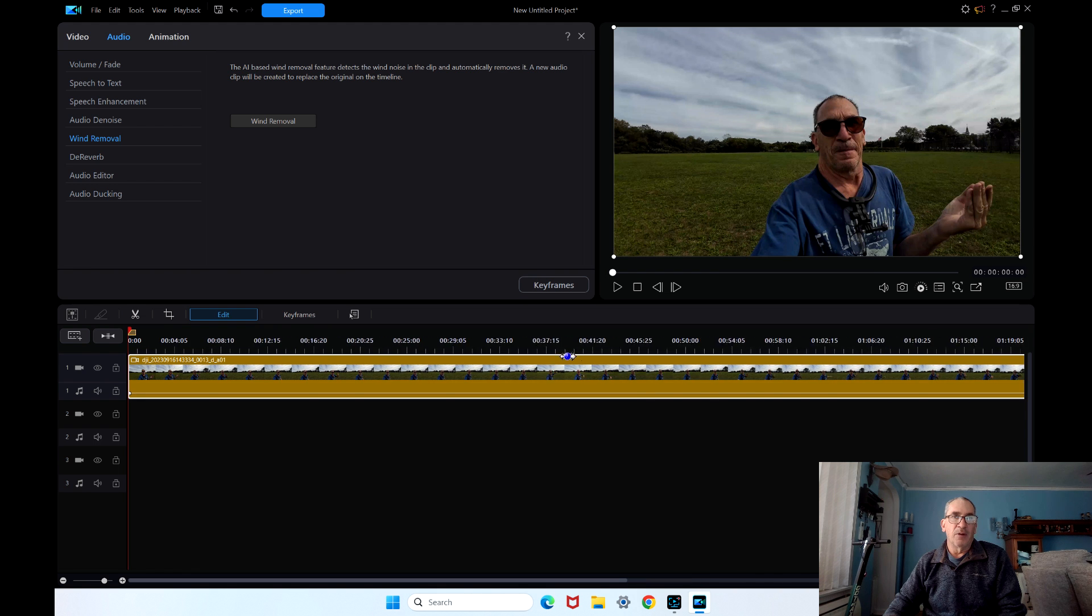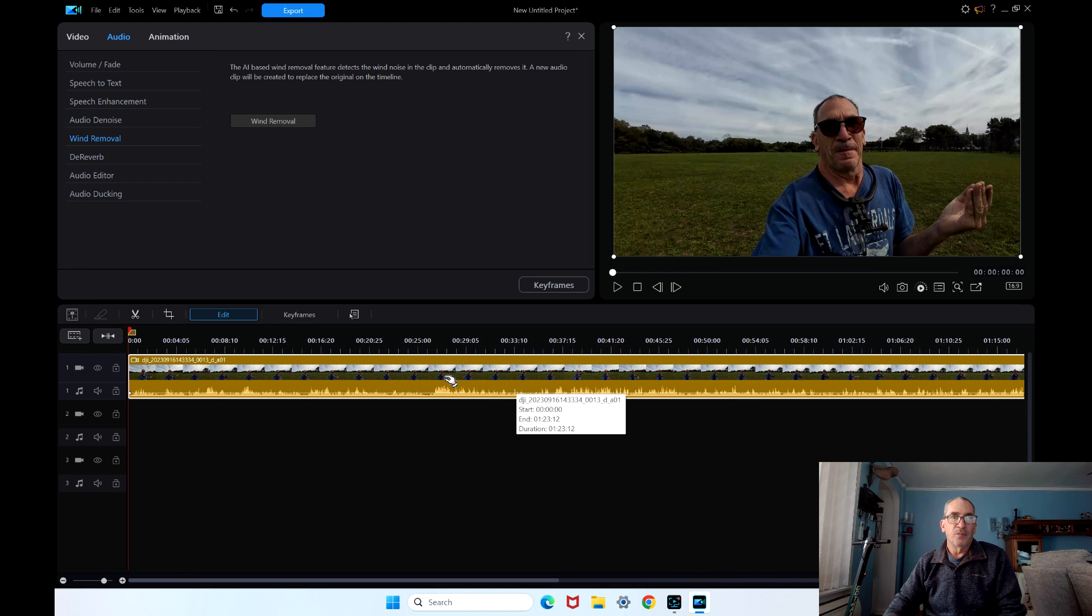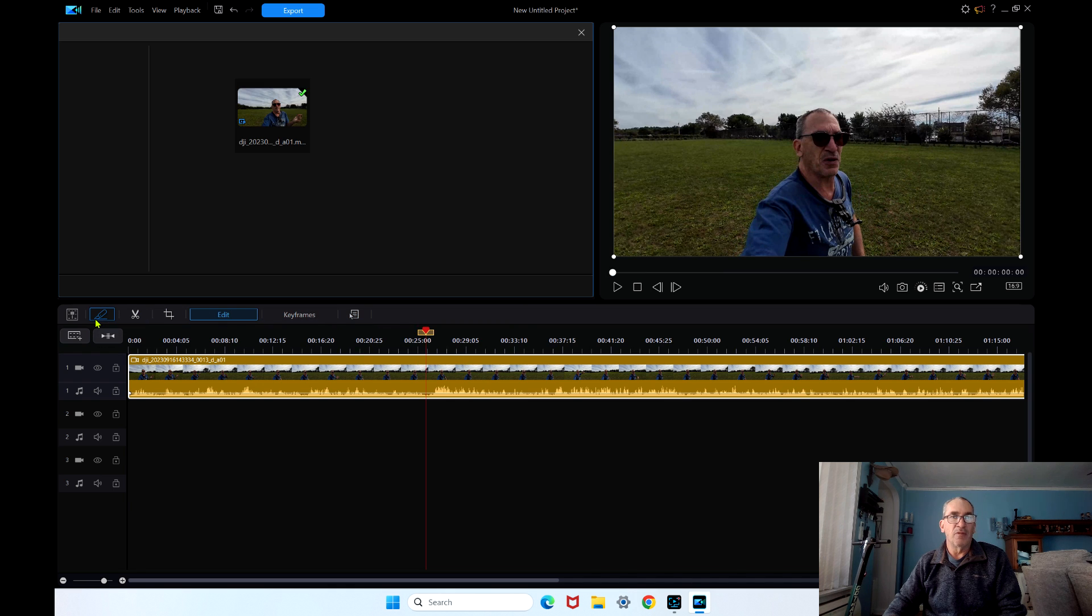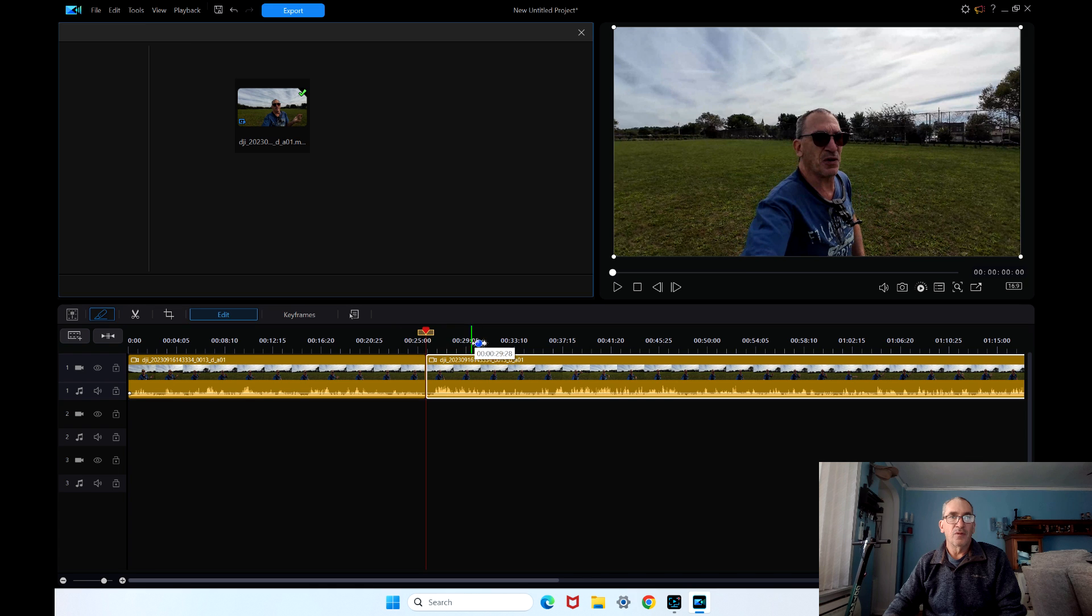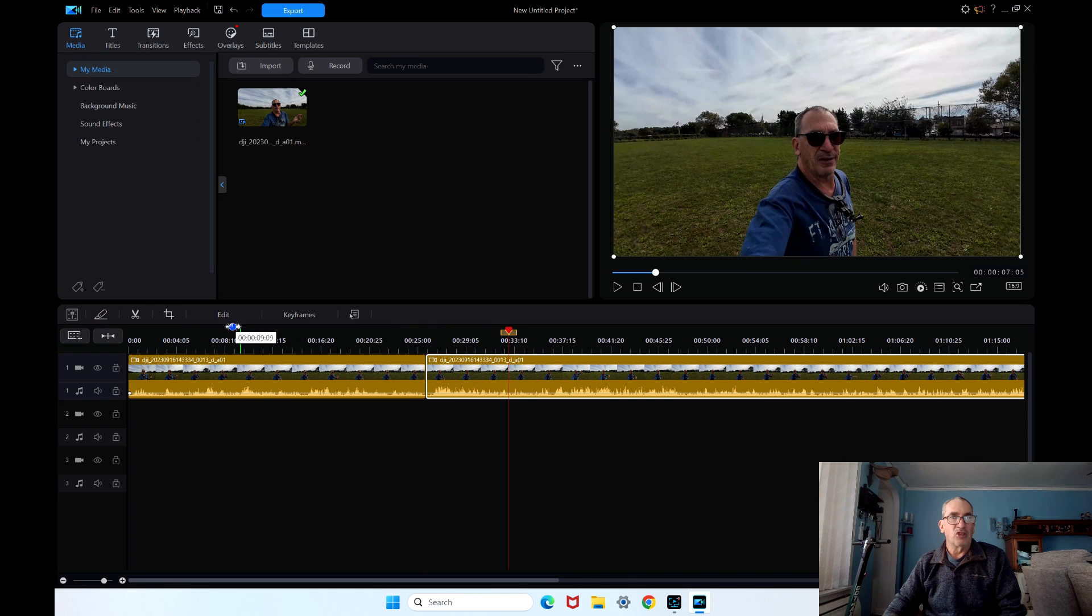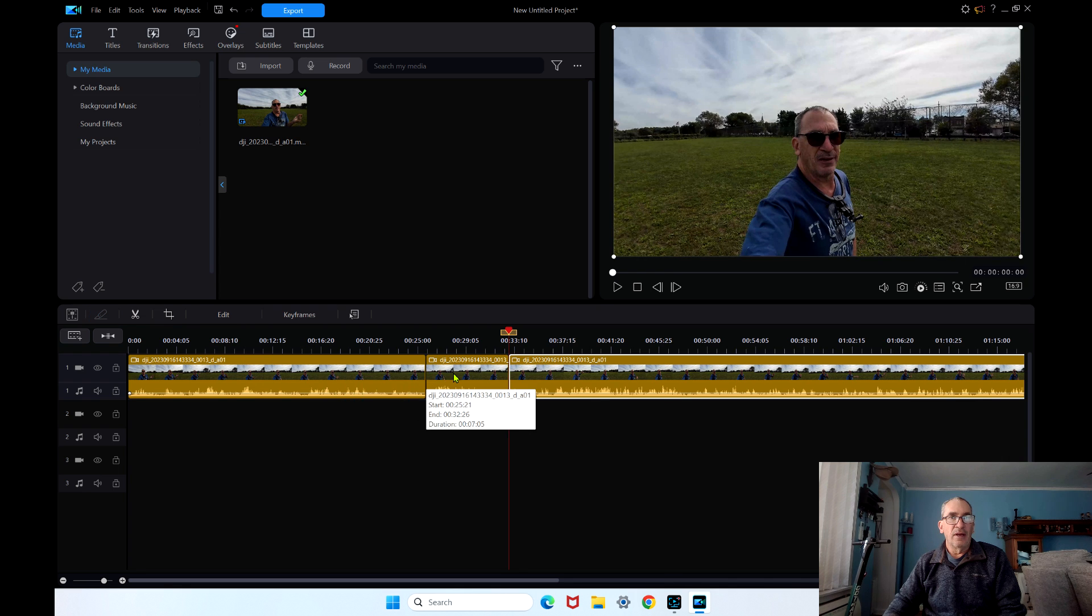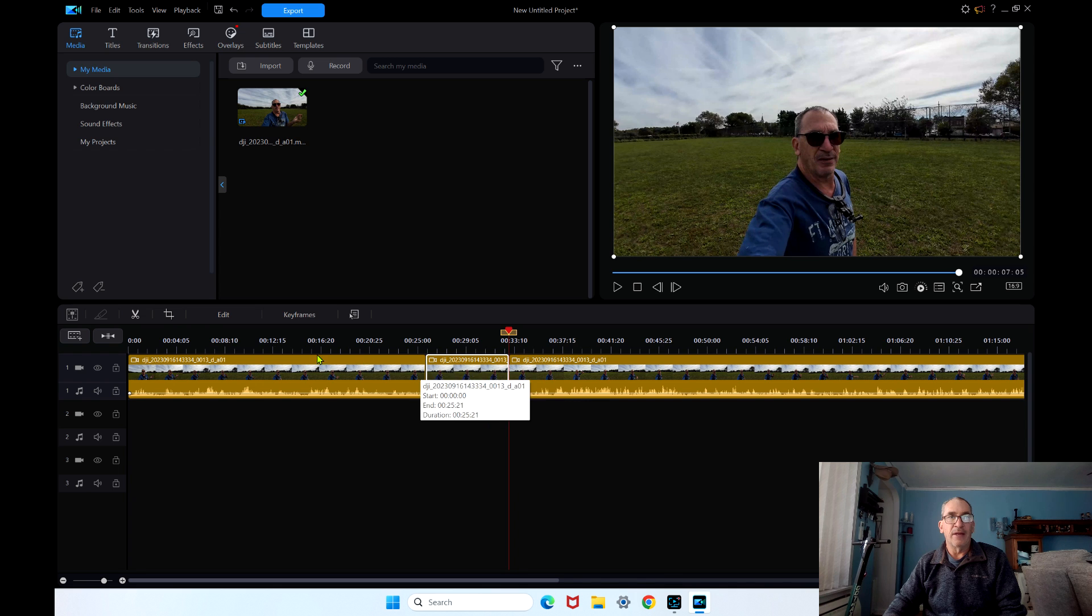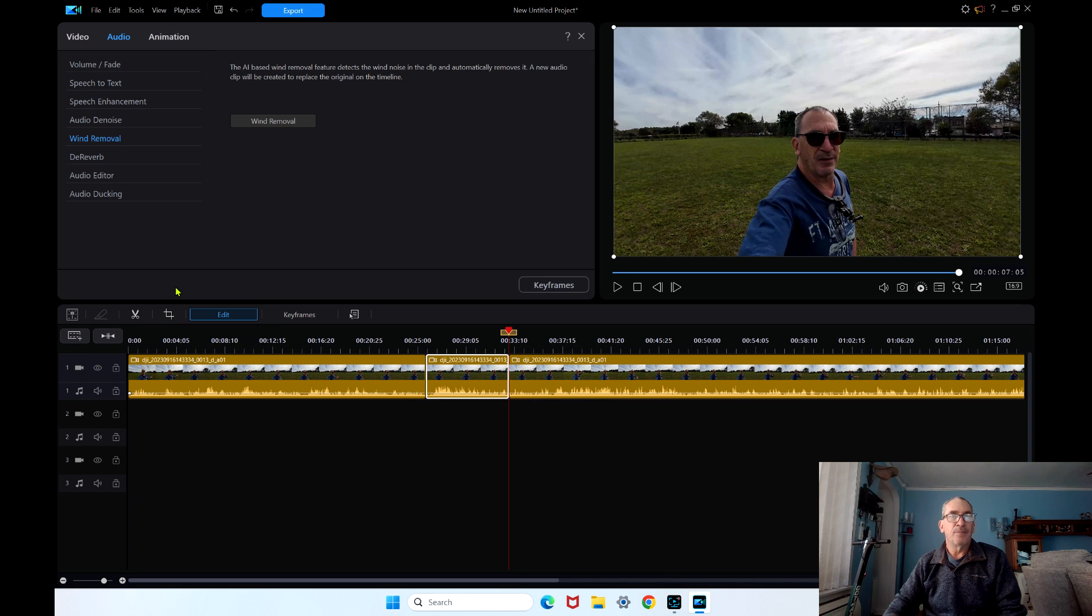I can extend my video. Over here is where the wind is at. I can split my video and split again. Now I'm going to show you where AI is at by highlighting. Edit, audio, wind.